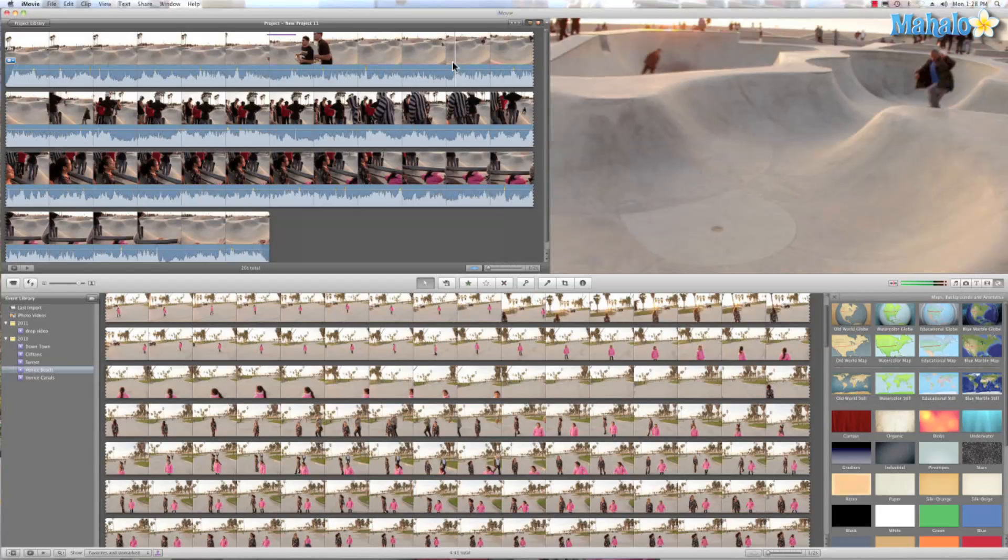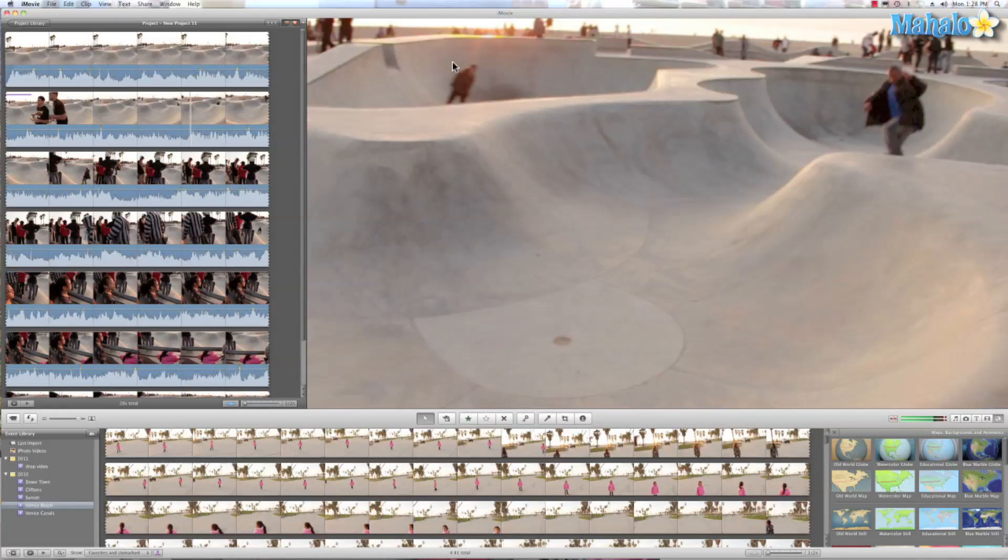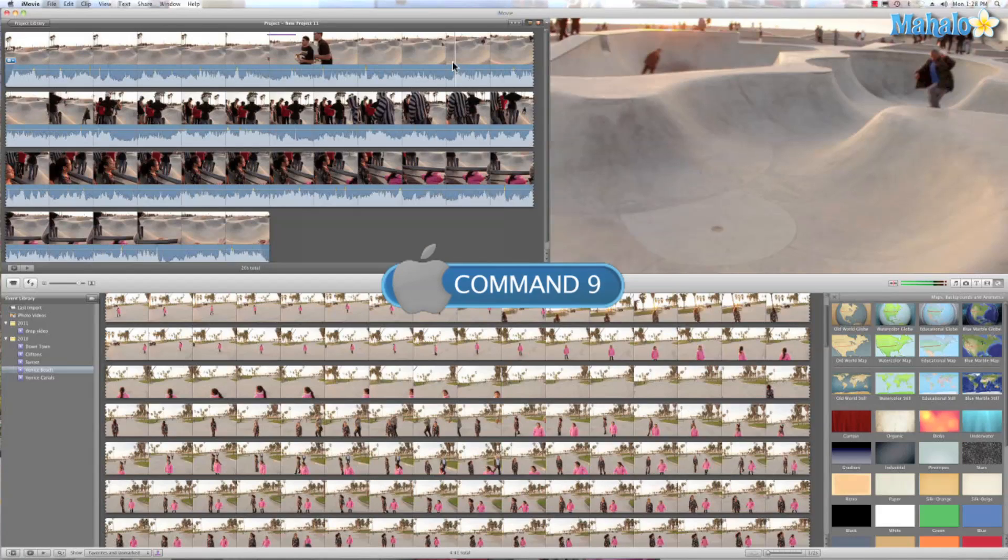Then we're going to Command 0, which is a really cool feature that makes my viewer bigger so I can really get in there and see what I'm working on. And then to make it smaller, Command 9.